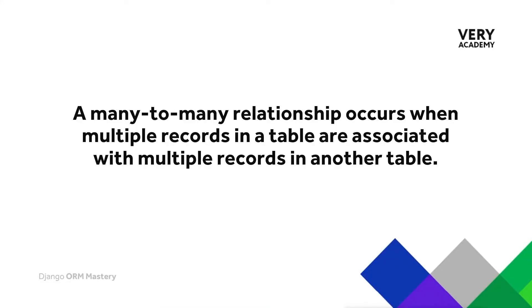So we defined that a many-to-many relationship occurs when multiple records in a table, in this case the product table, is associated to multiple records in another table. And in this case, that's the category table.